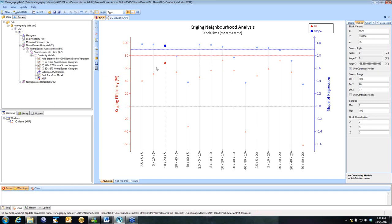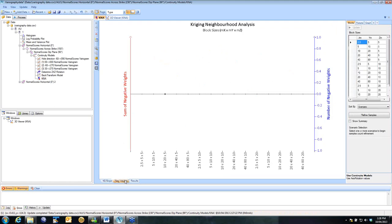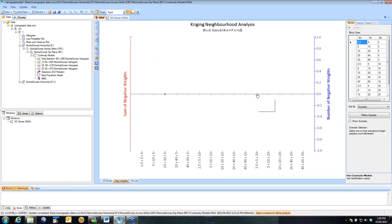Now in addition to this graph, which gives you kriging efficiency and slope of regression, we also get a graph of negative weights in the estimate. Now you can't see anything on here because at the moment there are no negative weights in this particular estimate. Now remember, negative kriging weights tend to be a result of either bad clustering in your data or low-nugget, long-range variograms. This is a very high-nugget, short-range variogram, so we're not actually seeing negative weights. I'll show you a scenario afterwards where we do see some negative weights in there.